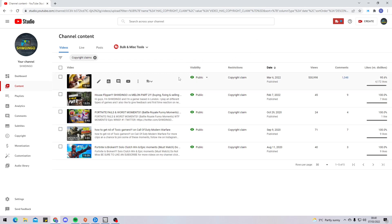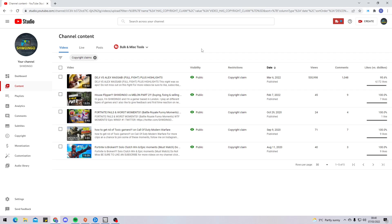But it's not as bad as it sounds. Copyright claim doesn't mean you're gonna get a straight warning or get banned from YouTube. It means if you do have ads on that video, you're not gonna be making any money from those ads. Pretty much any type of revenue you make from that video goes to the person who copyright claimed it.